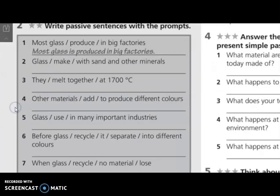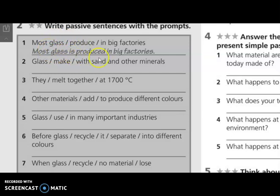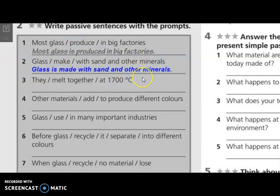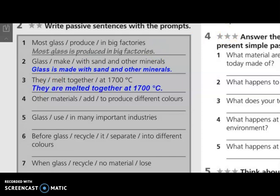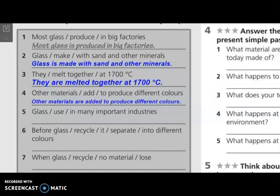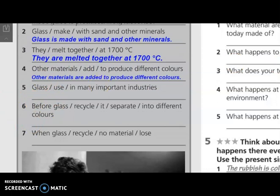Let's move to the next activity — write passive sentences with the prompts. Number one: most glass is an uncountable noun, so most glass is produced in big factories. Number two: glass is made with sand and other minerals. Number three: they is plural, so they are melted together at 1700 degrees. Number four: other materials is plural, so are added to produce different colors. You have to complete the rest the same way.